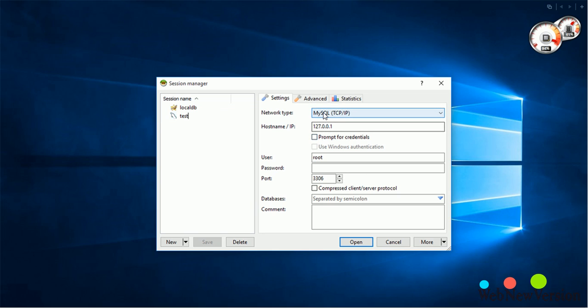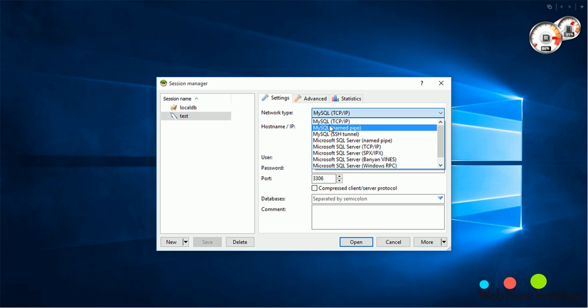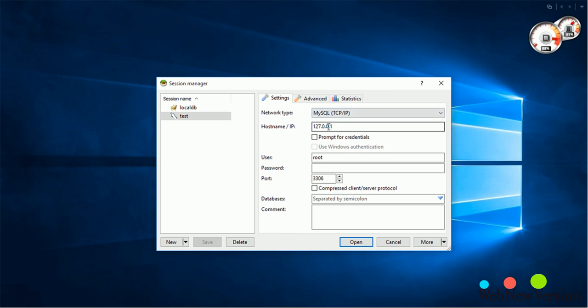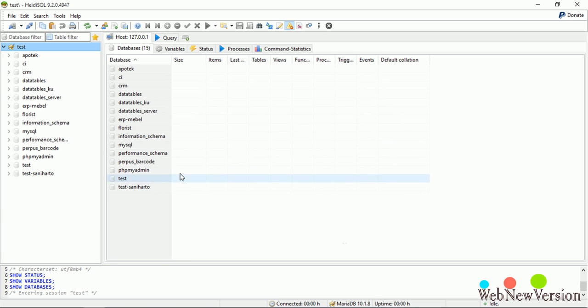Here is the setting tab. You can specify the network type, hostname or IP, and user credentials such as username or password and port. After that, hit open to browse the database.